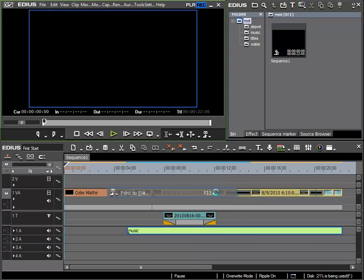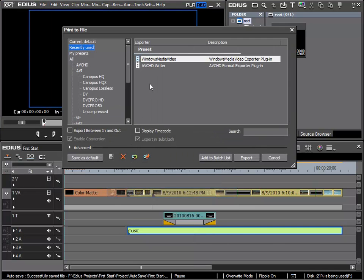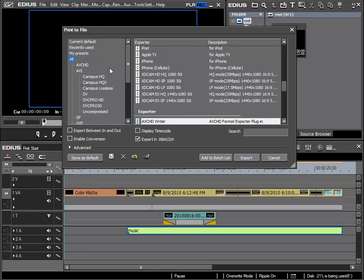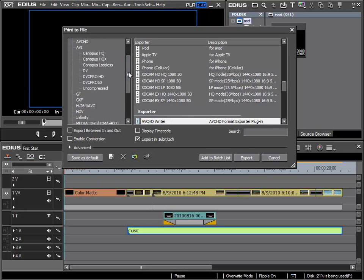We have seen before that in the print to file dialog there are many possibilities for exporting a project. And if we wish to distribute a video project to others, it is important to know which playback possibilities are available for the recipient.